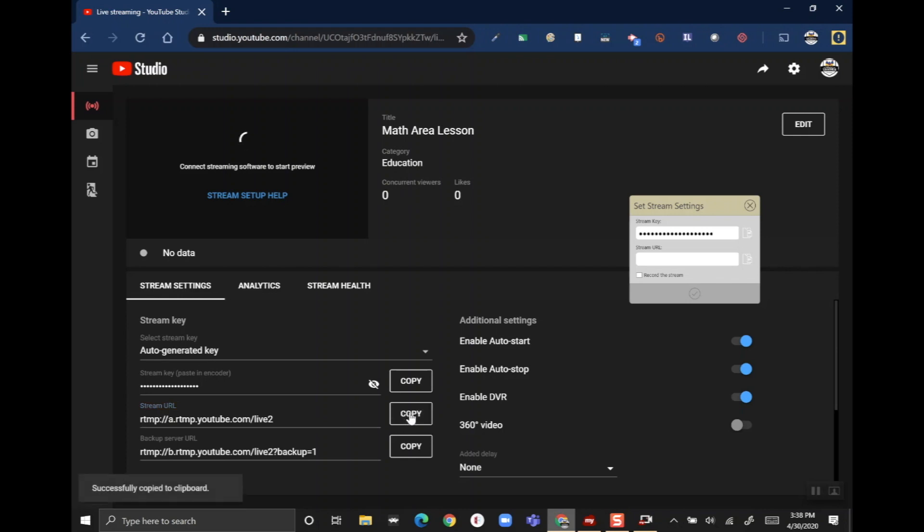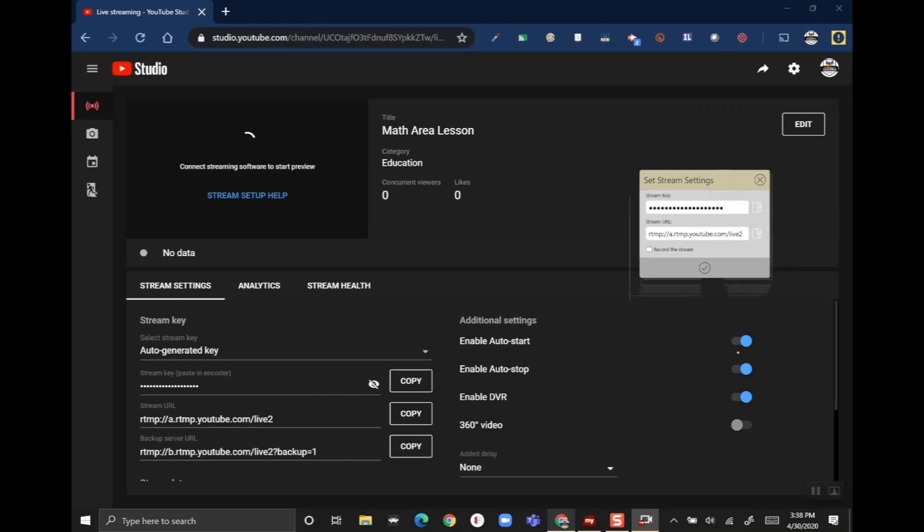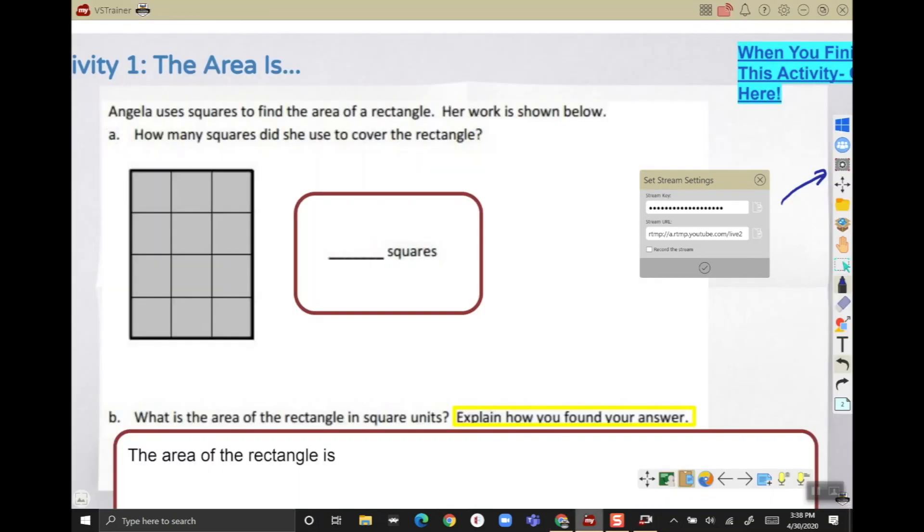If you wanted my ViewBoard to record a separate video locally and save it to Google Drive, you could select 'record the stream,' but I'm gonna let YouTube do that because YouTube will record it. Now if you remember, I told YouTube to auto start and auto stop, so if I touch this check mark here, my ViewBoard is gonna do a countdown and immediately start recording. So I'm gonna make sure that I am ready to go.